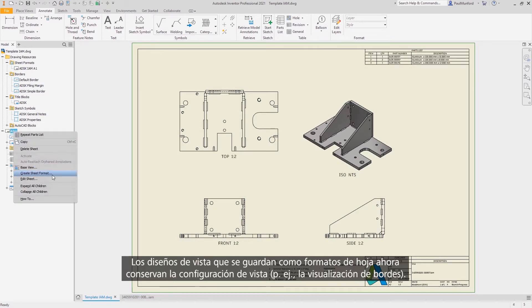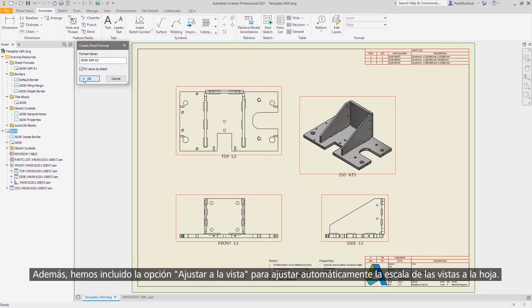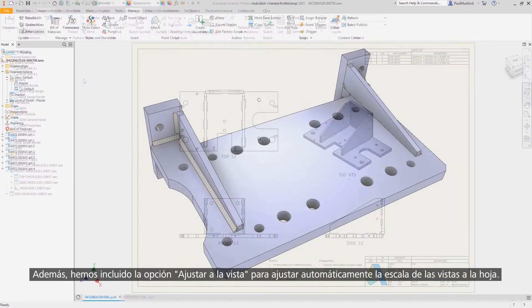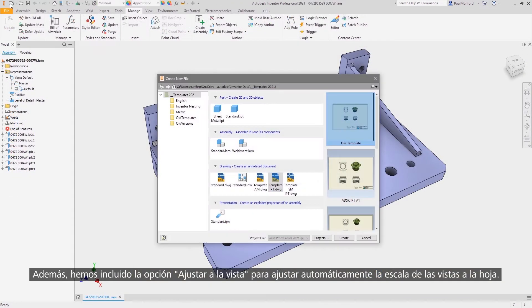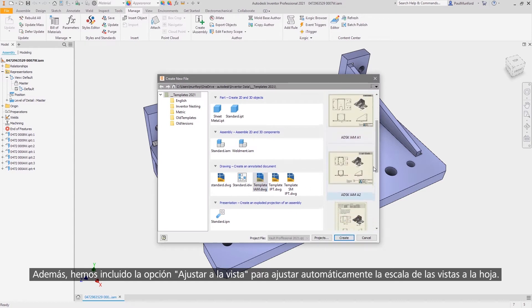View layouts saved as sheet formats now retain view settings such as edge display, and we've included a new fit to view option to automatically scale your views to fit onto your sheet.